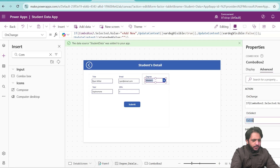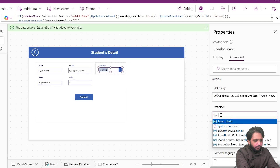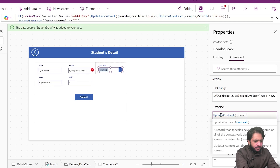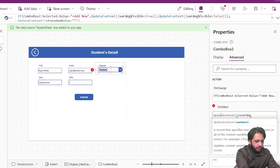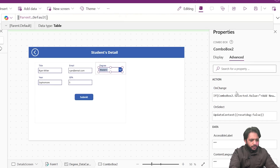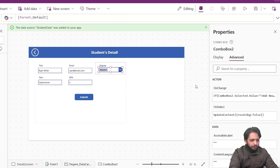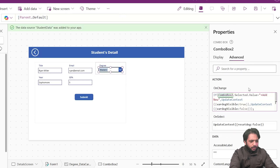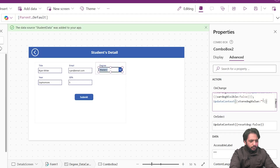In my OnSelect, I will create a variable. UpdateContext will set resetDeg to false. Now I have added the condition and created my variables. Next, we need to create our popup.